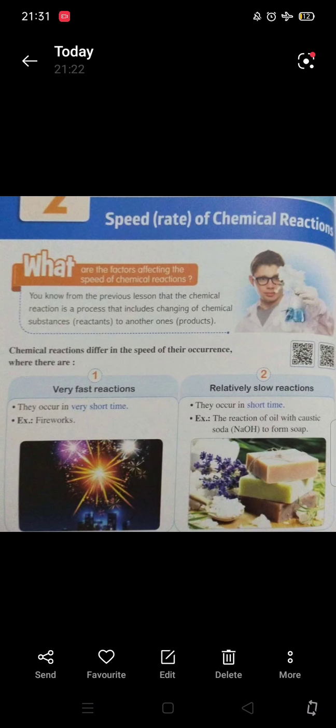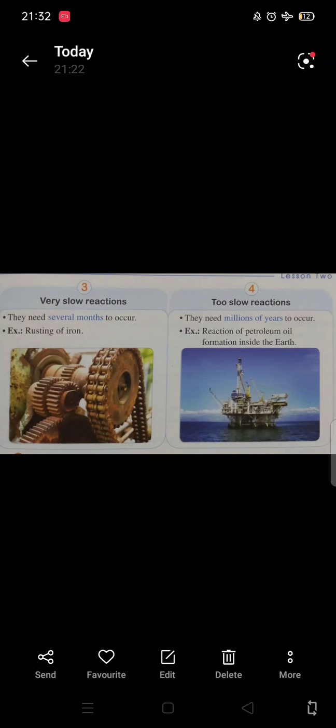Good morning. This is lesson two in unit one: the speed or rate of chemical reaction. Chemical reactions differ in speed. A reaction may be very fast, like fireworks, or take a short time, like the reaction of sodium hydroxide to form soap, or it may be very slow, like iron rusting, or take several millions of years, like the formation of petroleum oil inside the earth.